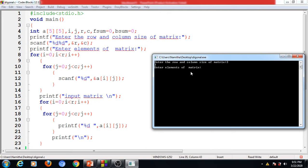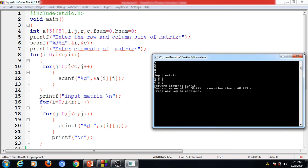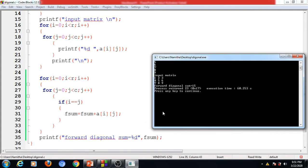We enter the elements of the matrix: 1, 2, 3, 4, 5, 6, 7, 8, and 9 — a total of 9 numbers for the 3×3 matrix. The program displays the matrix in matrix form with values 1 to 9, then outputs the forward diagonal sum as 15. Verification: 1 + 5 = 6, and 6 + 9 = 15. This is the correct forward diagonal sum.